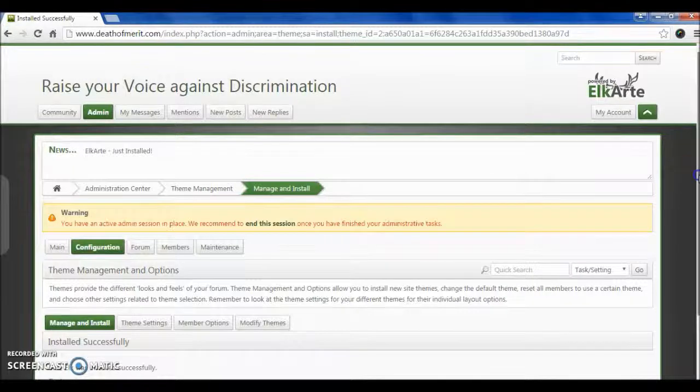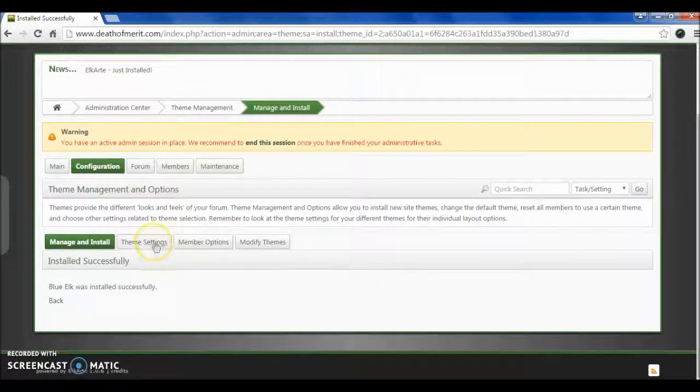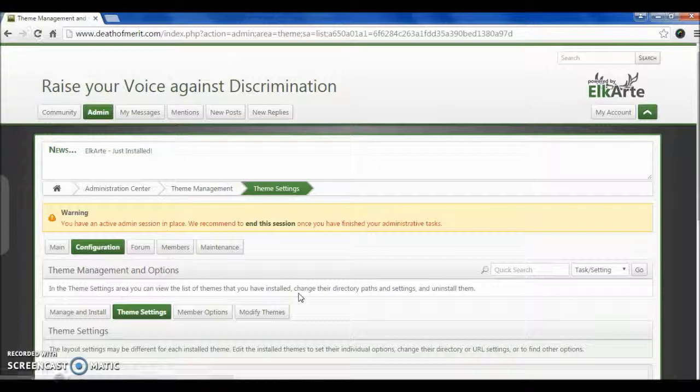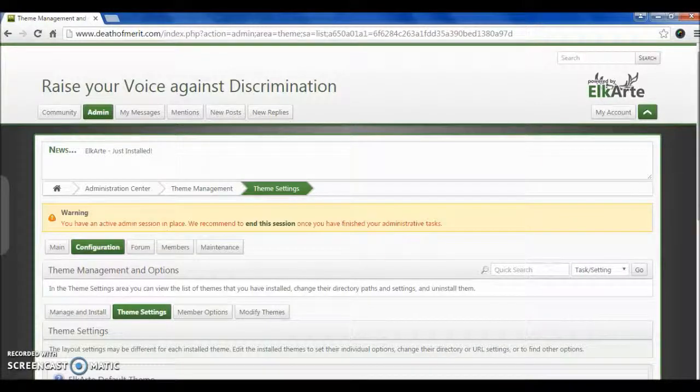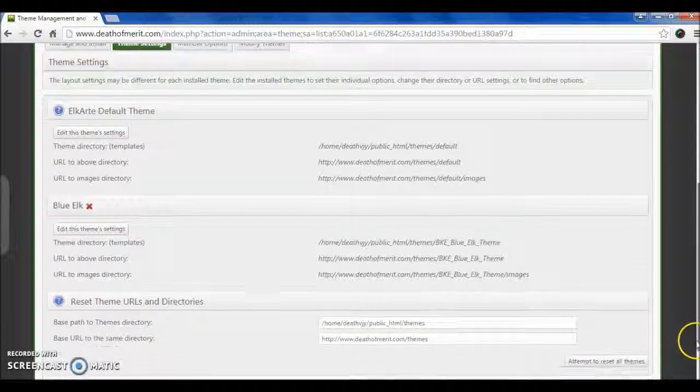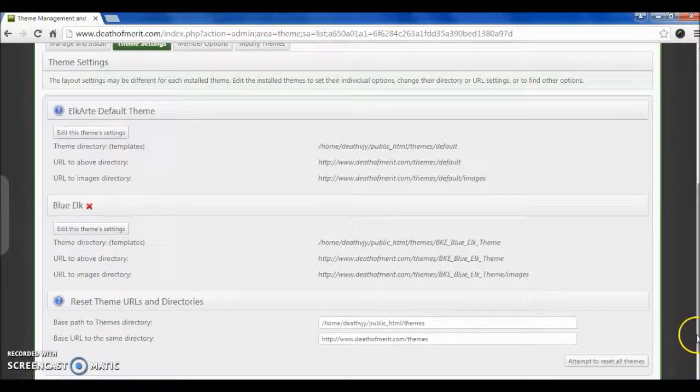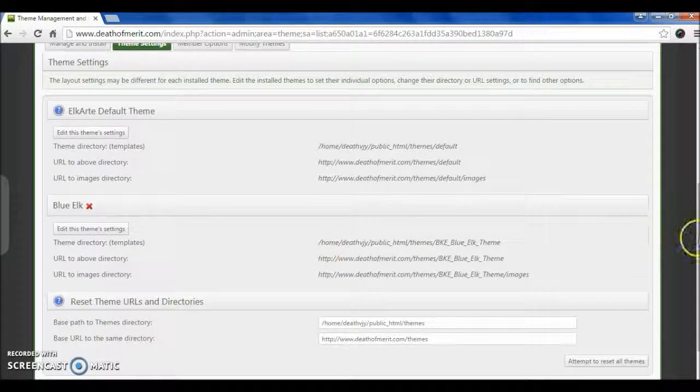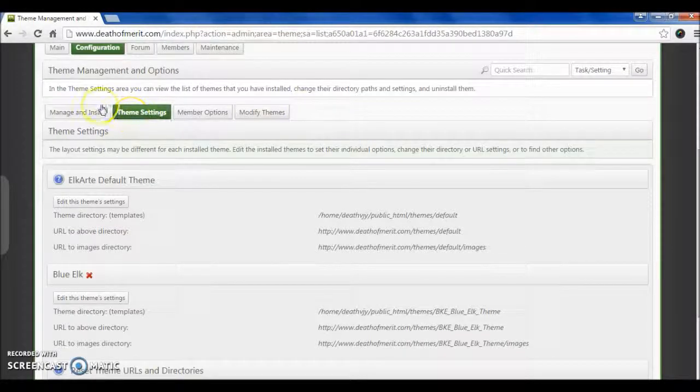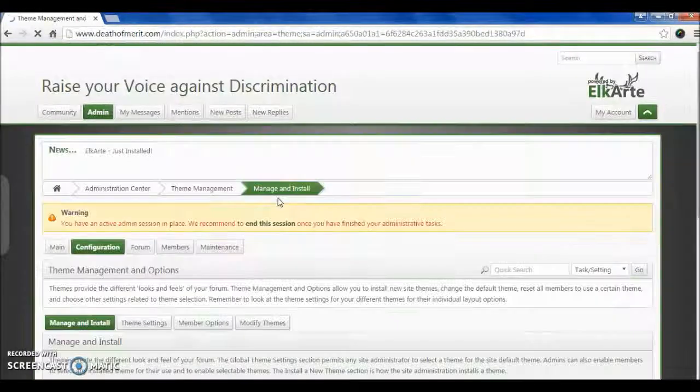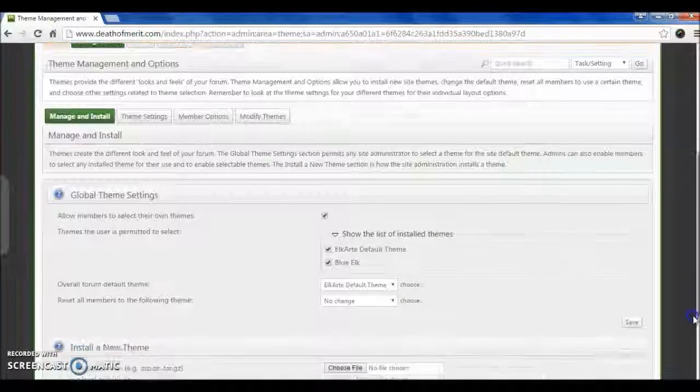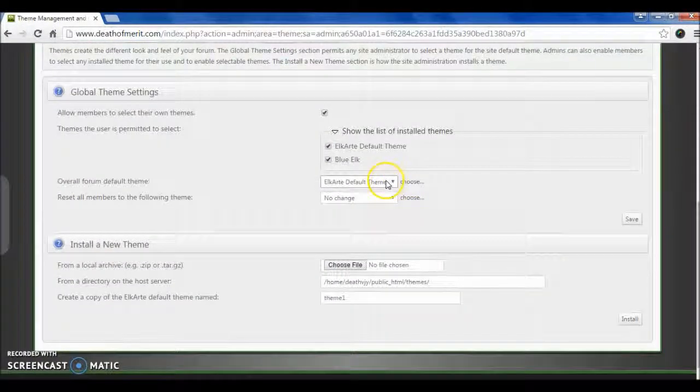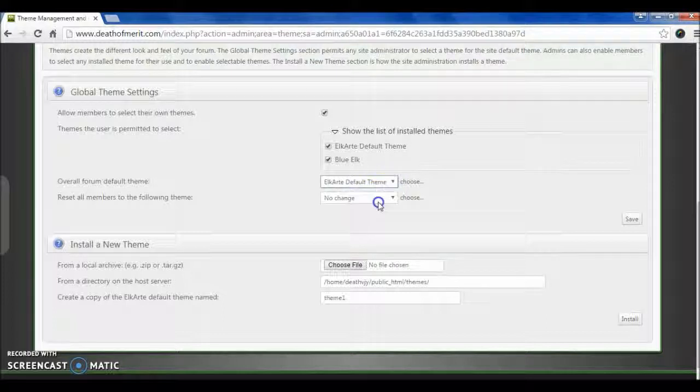So for activating the theme, again visit Global Theme Setting. Click on Manage and Install, and in Global Theme Setting, select the theme Blue Elk, reset all for members to Blue Elk, and save it.